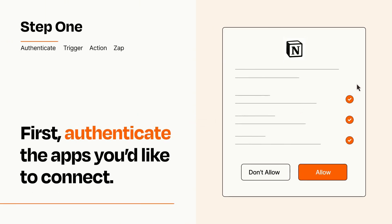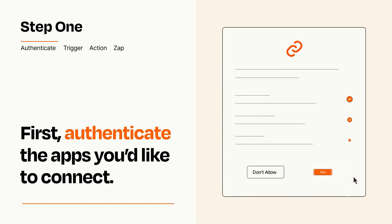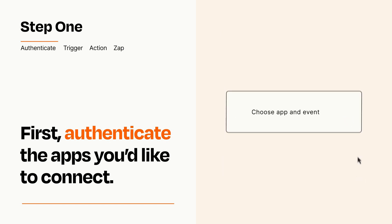To get started, you'll just need to authenticate your apps, which takes just a few seconds. Zapier meets industry standards for encryption when connecting with each of your apps.